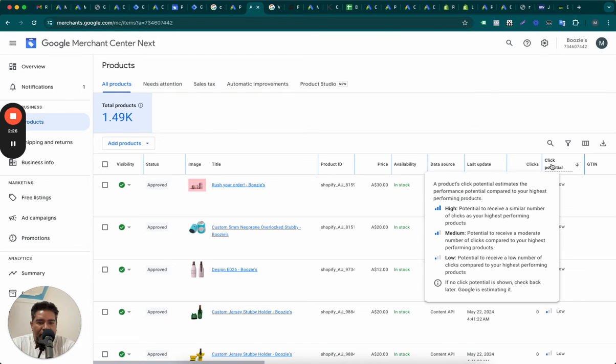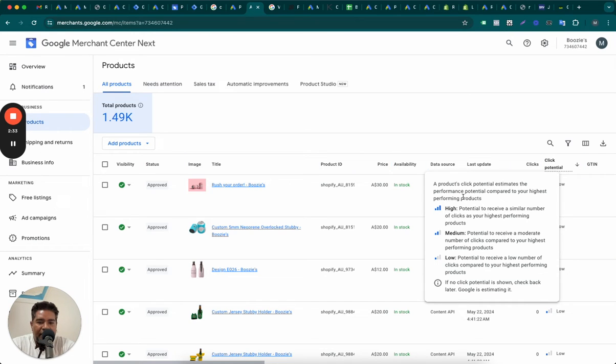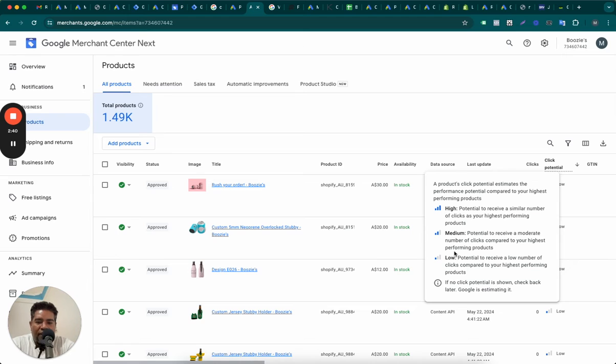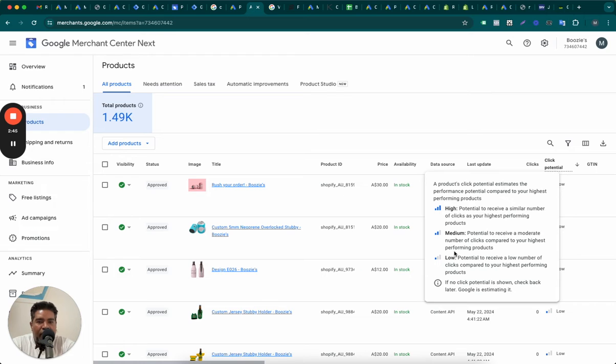So if you roll over this Click Potential column, it says a product's potential estimates the performance potential compared to your highest performing products. But because this is a new online store, this is a new merchant center account and there is no performance history, therefore everything is at low.